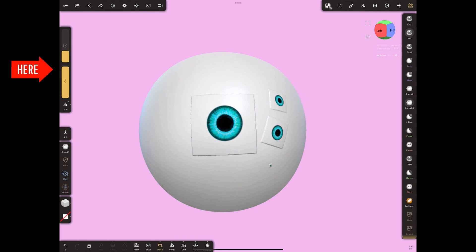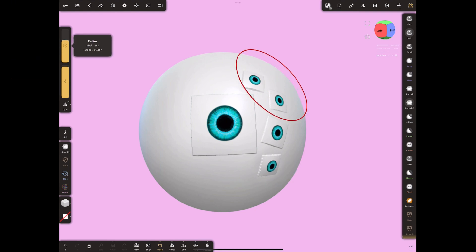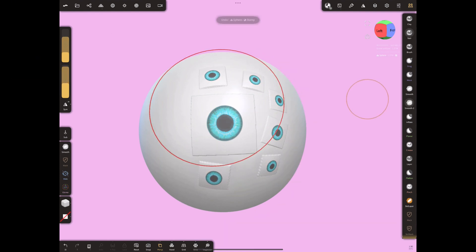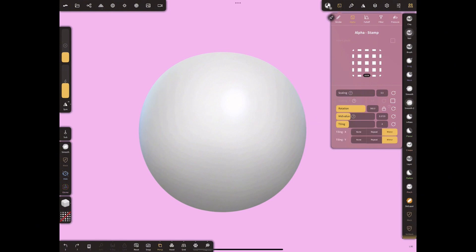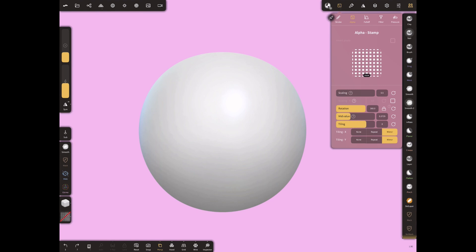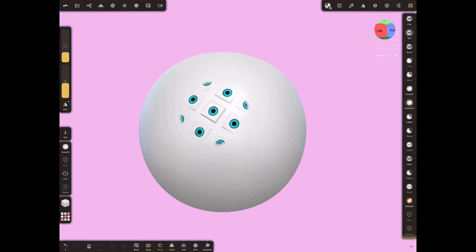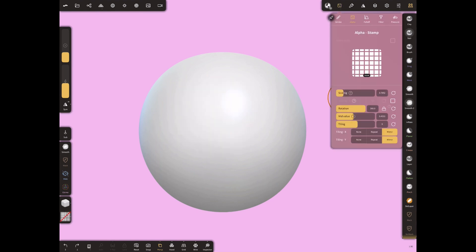Create different shapes by changing the intensity and radius values. You can give more than one stamp image by changing the tilling settings. While doing these experiments, you can create interesting projects by changing the value of any setting in Alpha.